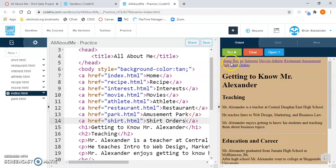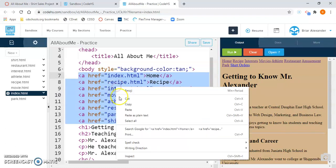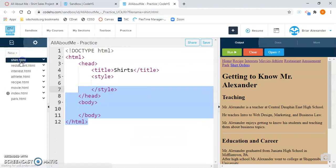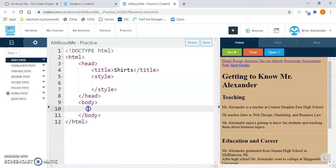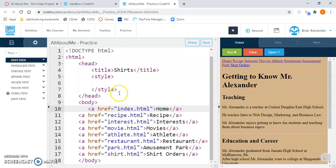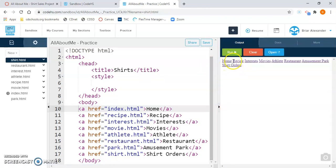Now I want to have all these other links on my newly created shirt page. I'll highlight all the coding that adds the links on index.html, right-click and copy. Then come back over to shirt.html on the left-hand side of the screen and click it. In between the opening and closing body tag, I'll right-click and paste all of those links. Save it, run it, click on the shirt orders link — and there are all my links to all other pages on my newly created shirt page.